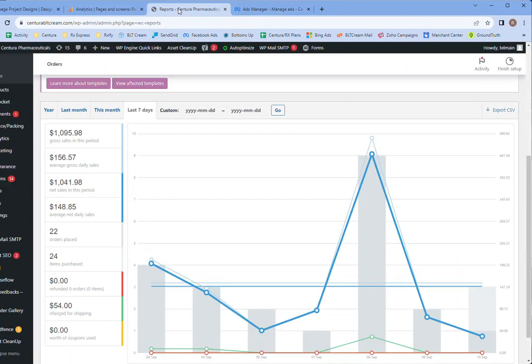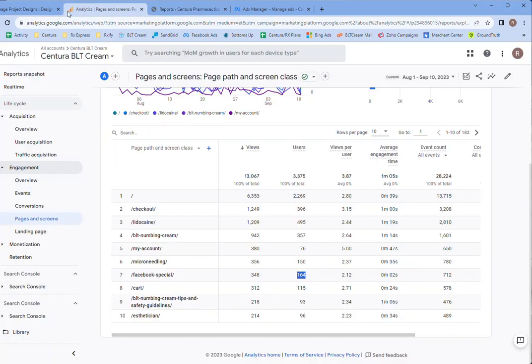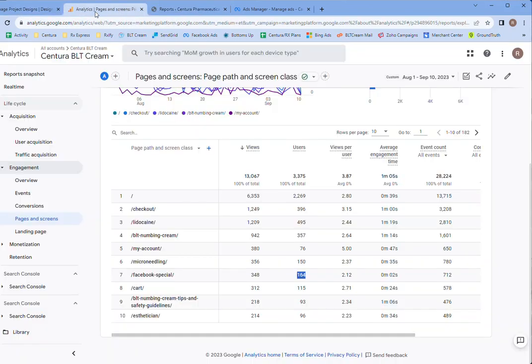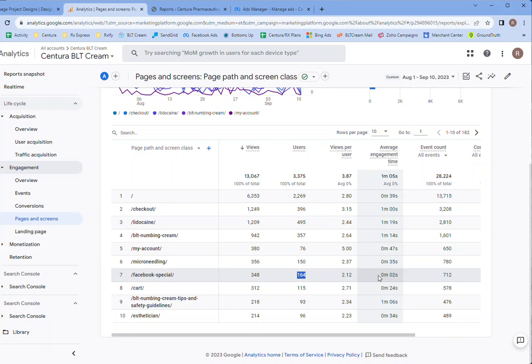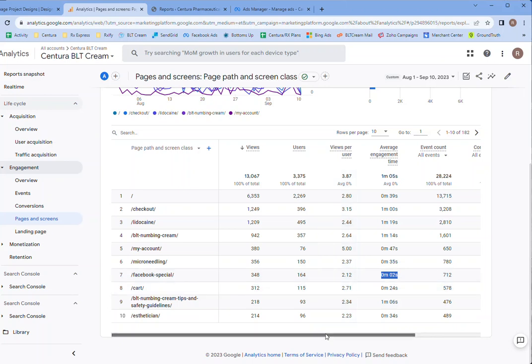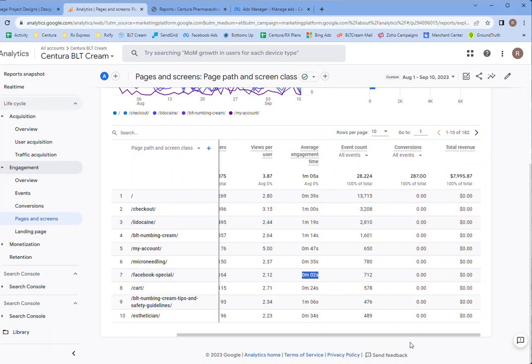I don't know where that gets lost. But at least they're showing some. But the engagement and time is pretty low. A lot of them probably, a lot of those clicks are probably by accident.